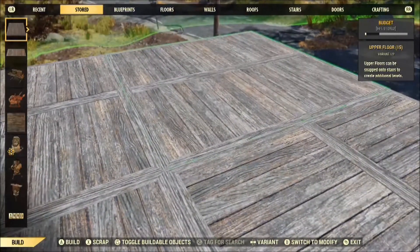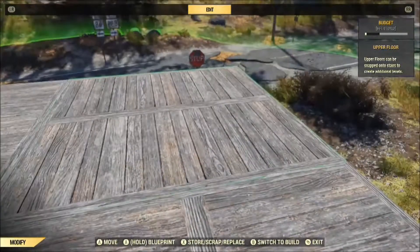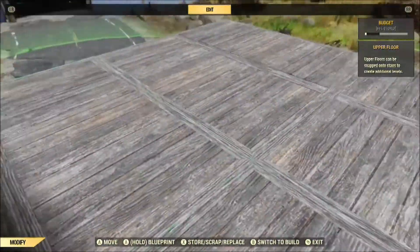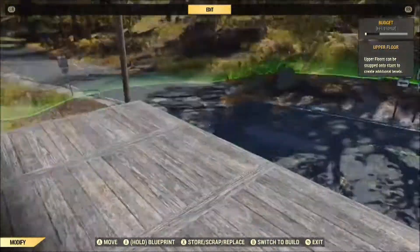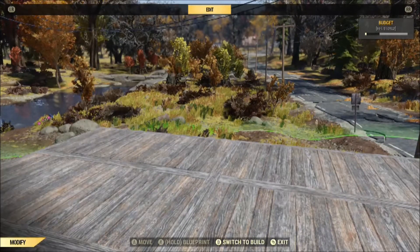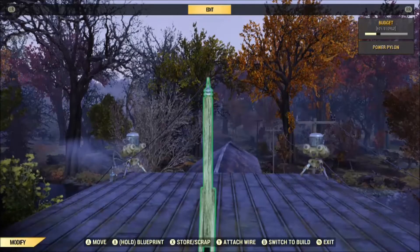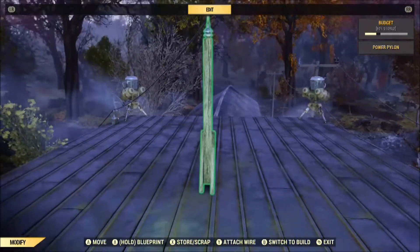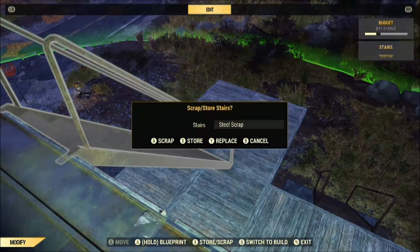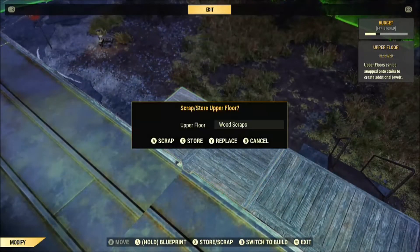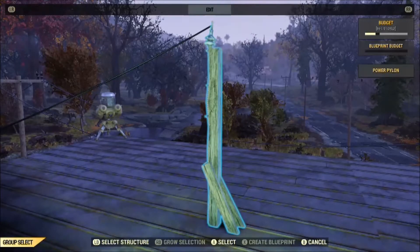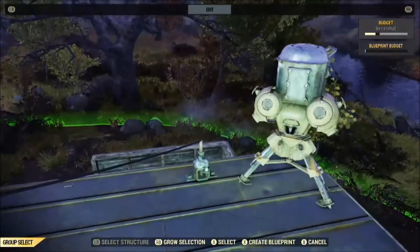I'm trying to line everything up in this cantankerous editor — it's very difficult to use. One issue to cover: the game creates its own blueprint in the stored tab. You don't want to use that blueprint. You want to use the blueprints tab and use the one you created and saved under your own name, because the stored tab blueprint is going to change every time you pick up your camp — it's created by the game. I built some extra stairs and floor pieces just to get up here for easier blueprinting, but those are not part of my build.